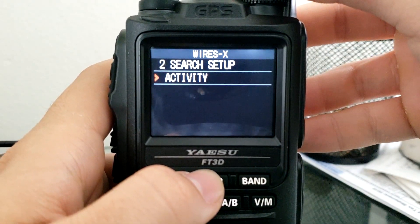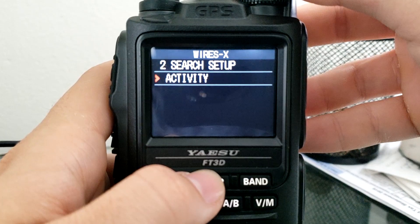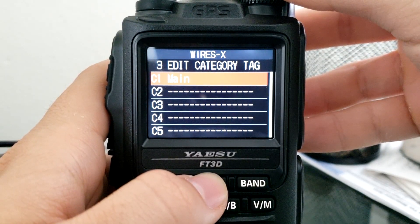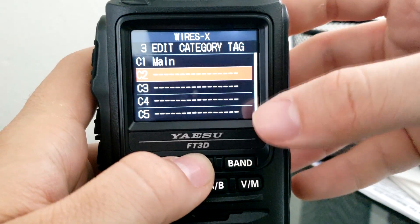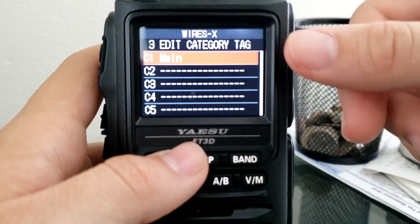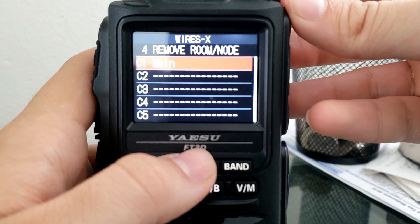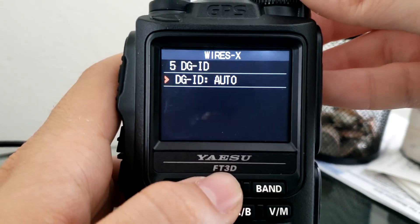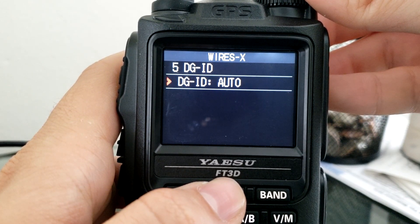Under Search Setup, whenever you connect to a WiresX node you can search for other rooms through your radio — either by activity or by history. Once connected you can add a room to your favorites and edit tags for those channels like small memory banks. There's also a Remove Room option to remove a stored node. Digital ID is an advanced feature — leave it on Auto unless you're setting up your own node.